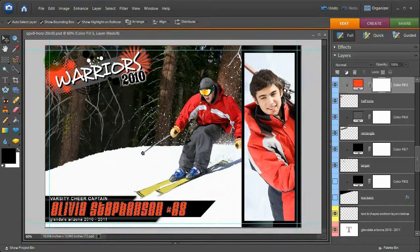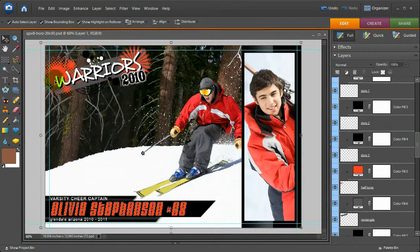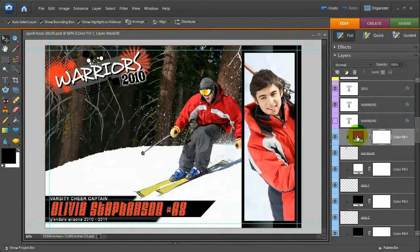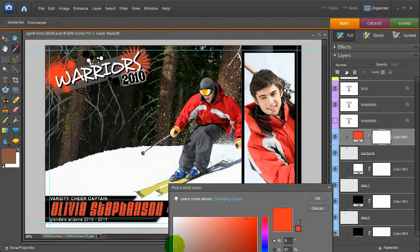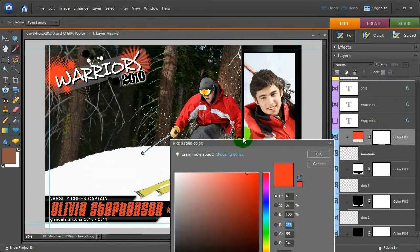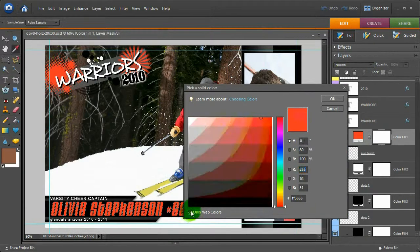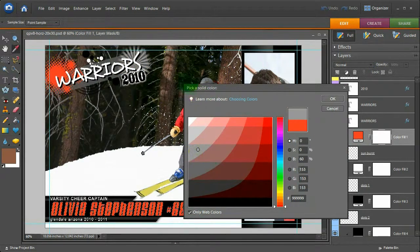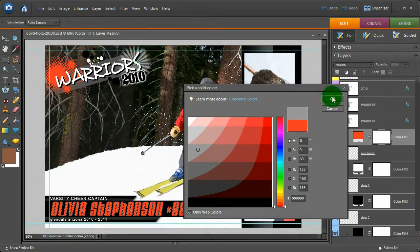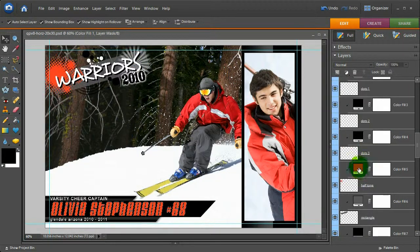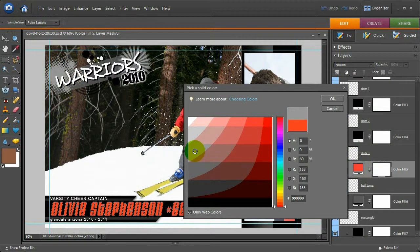I'm going to customize colors of the title here. This is the sunburst. I'm going to change this to Web Only and pick a gray color. Then click OK, and the halftone, pick the same gray.